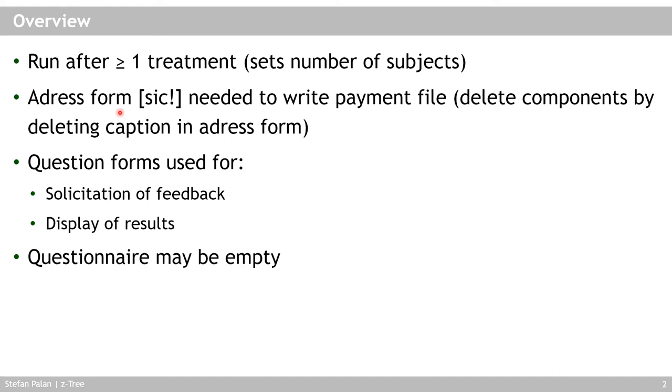The address form, this is really the Ztree spelling here, is needed to write the payment file. But you can, in the address form dialog, delete all of those components that you do not need or do not want to ask your subjects, and then these questions will not be asked. You can essentially delete all of these components, but you need to include the address form even if it is not shown to subjects.